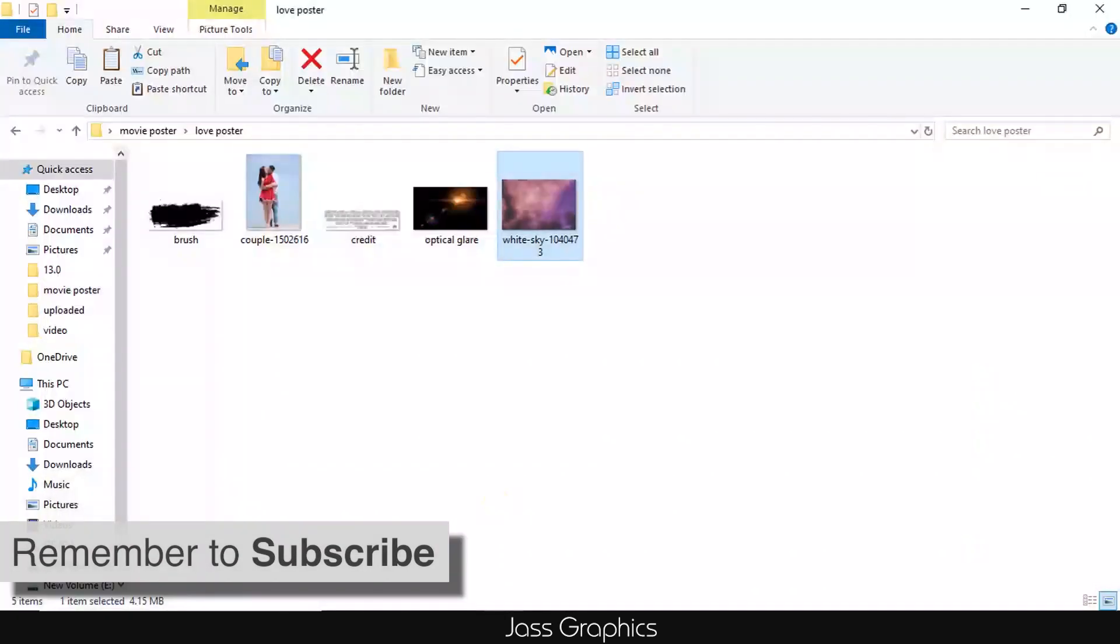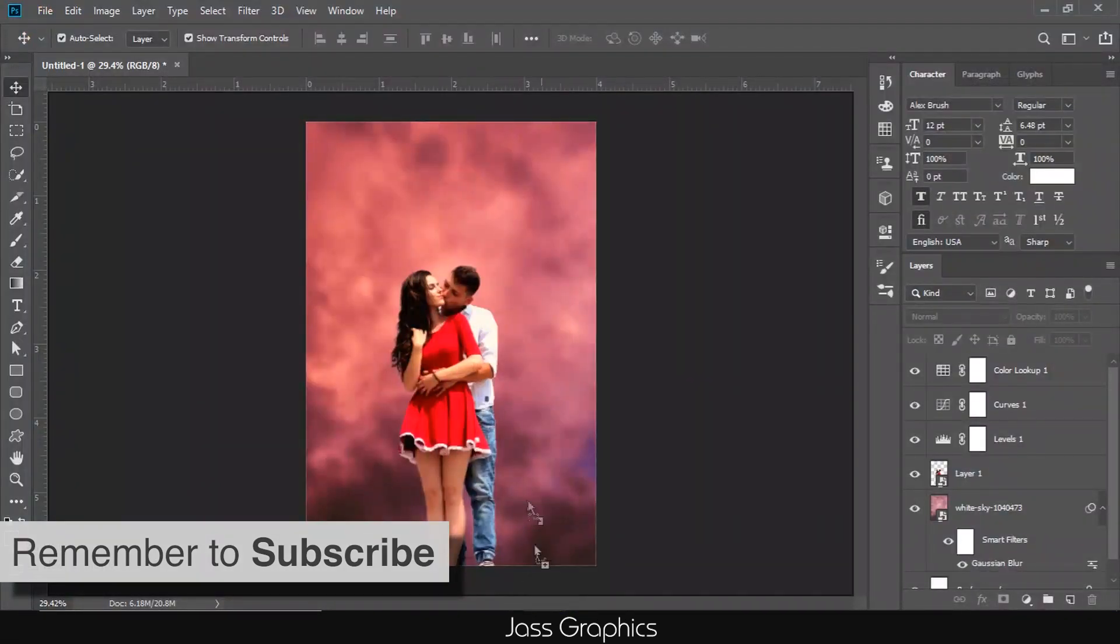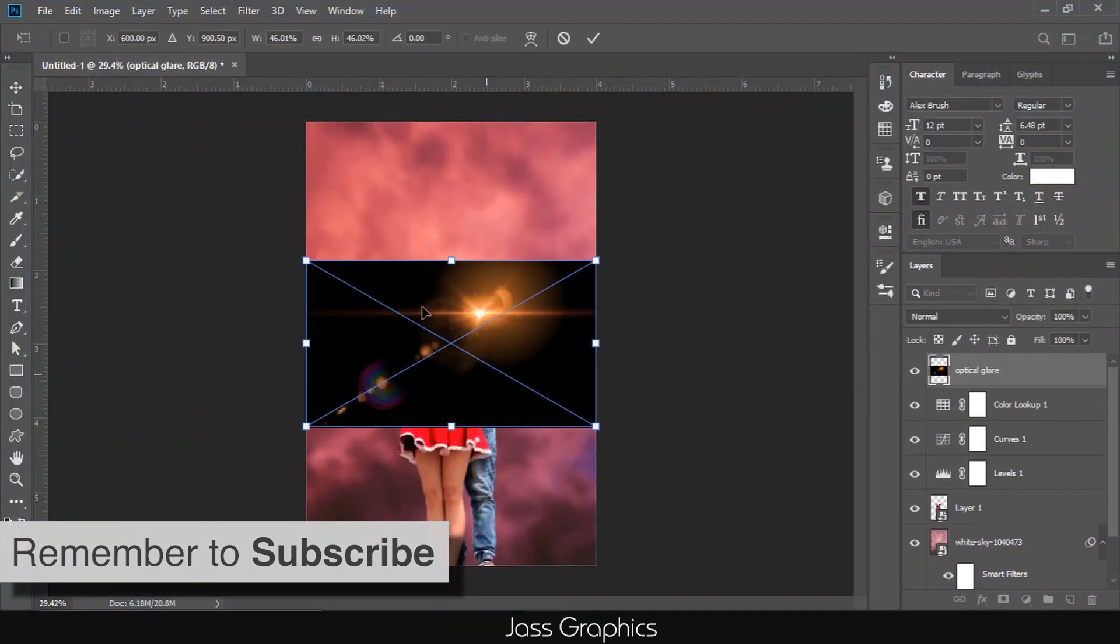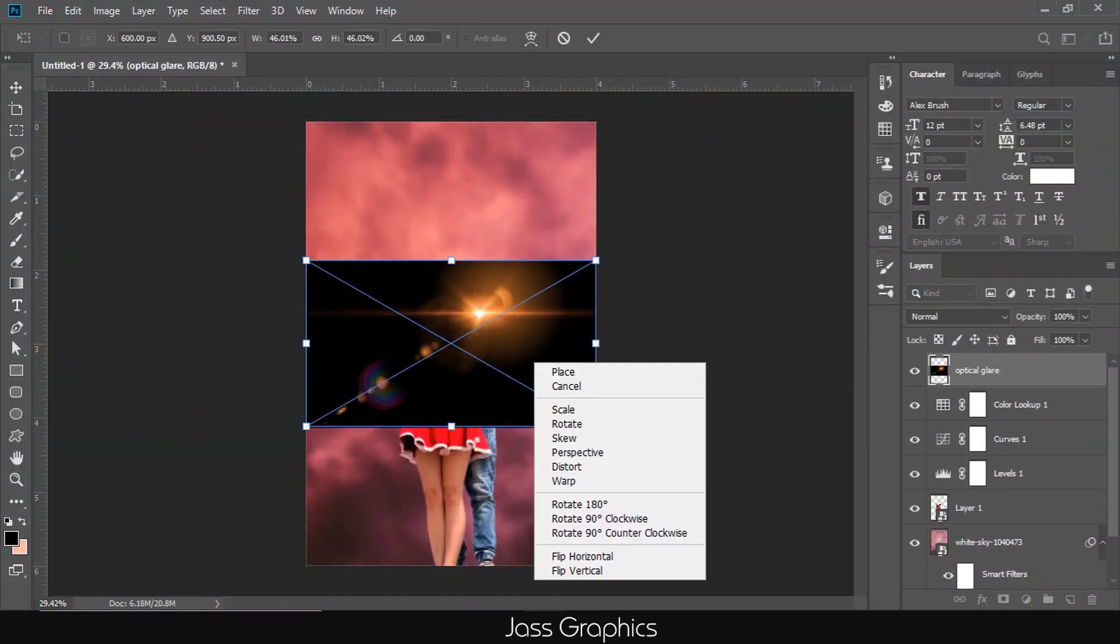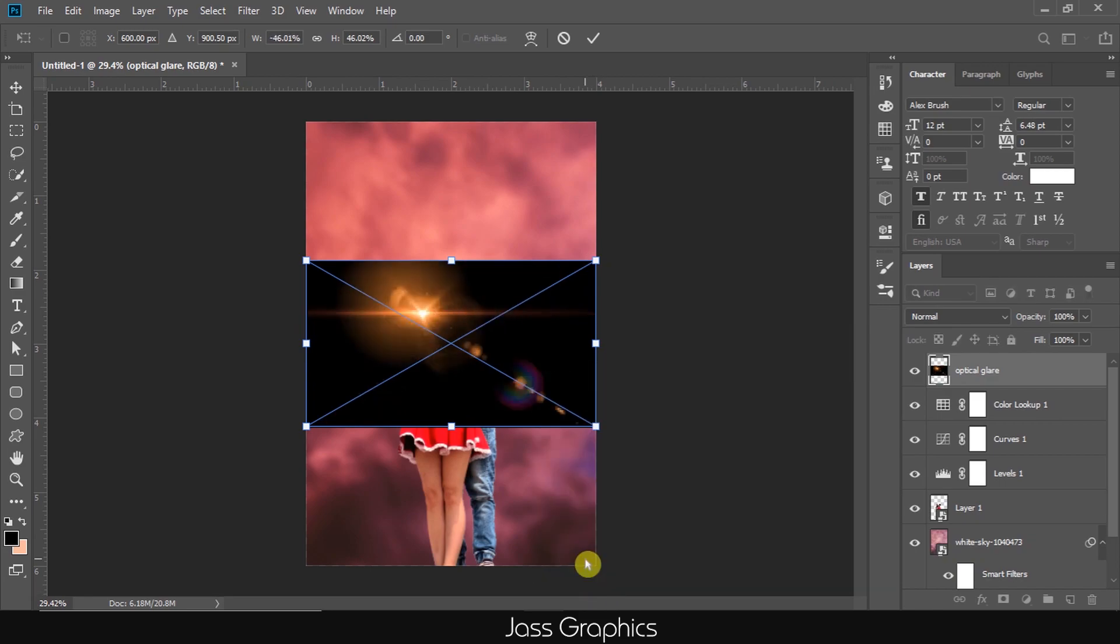Now, the main step of the video. How to use optical flare for movie poster. Just drag the optical flare in Photoshop. Then, flip it horizontally. Then, change its blend mode to screen.